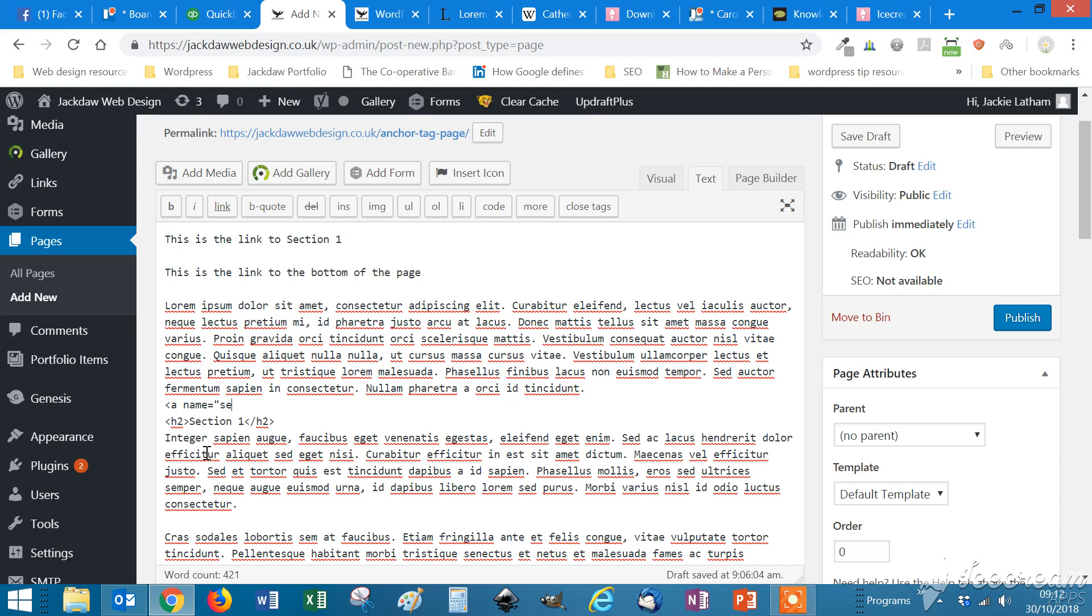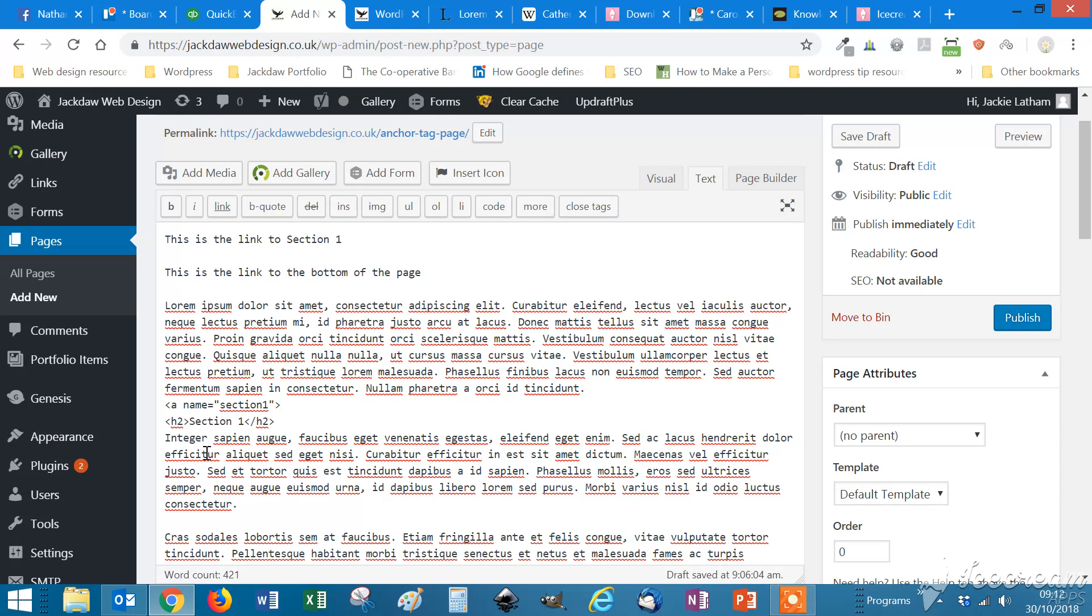Don't leave any spaces or anything like that. Just keep it simple and then right angle bracket to close it and then another left angle bracket and slash A, which closes that anchor tag. So that's the first one.